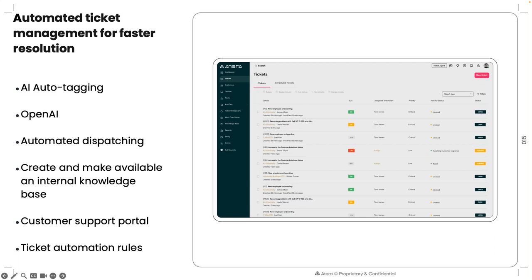Atera's ticketing system uses AI for auto-ticketing — classifying tickets by category such as hardware or software. You can write ticketing rules: for example, any hardware question at a specific site is assigned to Mary, and all Linux server issues go to Jonathan. Tickets can be auto-dispatched to the right person, with CC rules for VIP customers. There's also an internal knowledge base and a customer support portal where users can log and track tickets, and Copilot can answer customer questions there too.